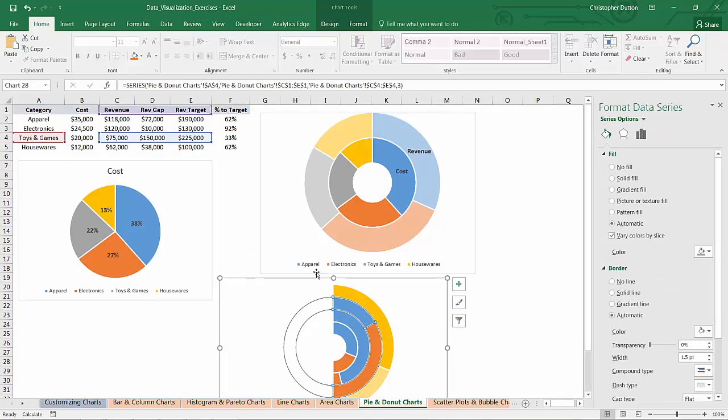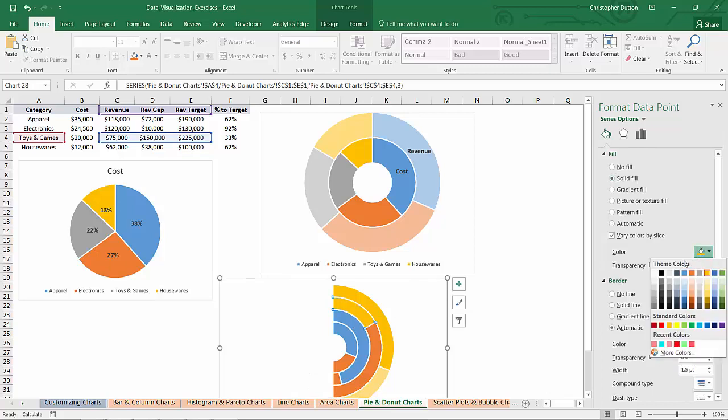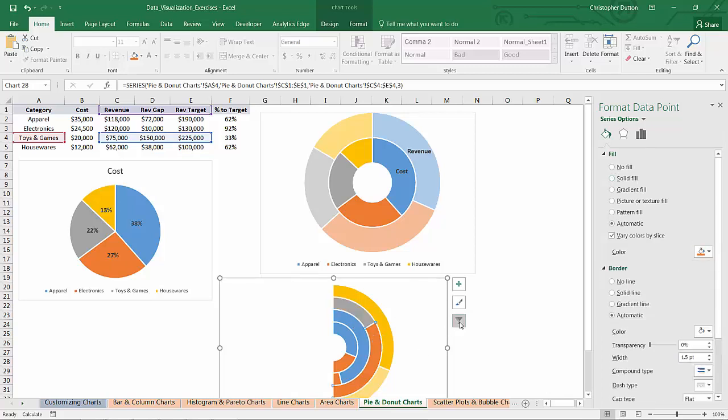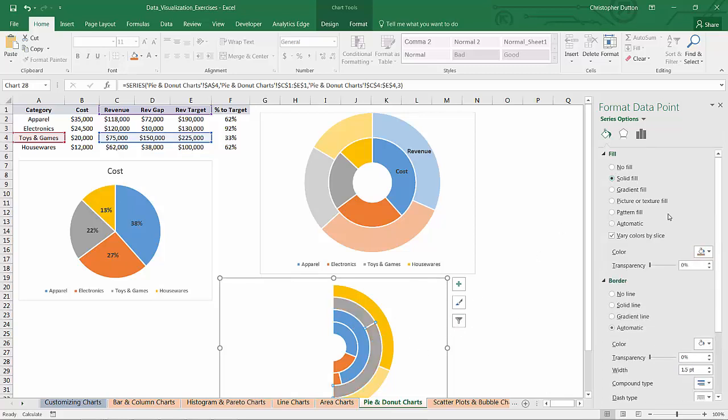Toys and games is my gray column. So I want this slice to be gray and the toys and games gap to be gray with a 50% shade.